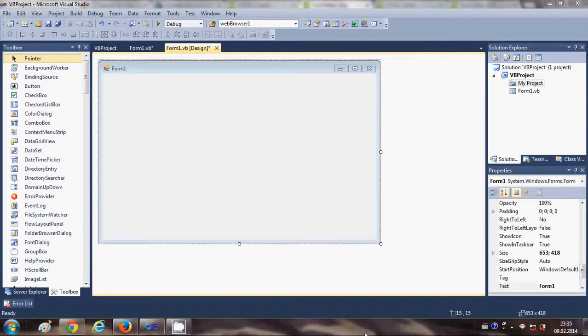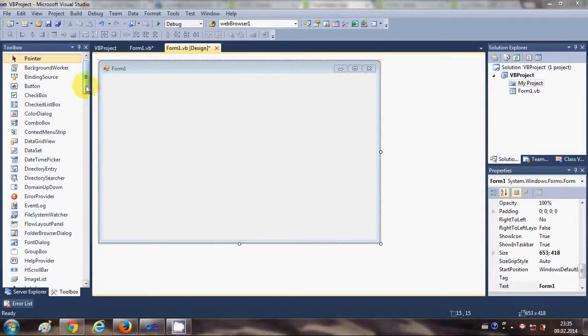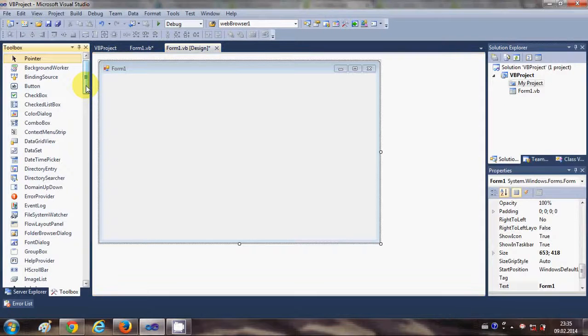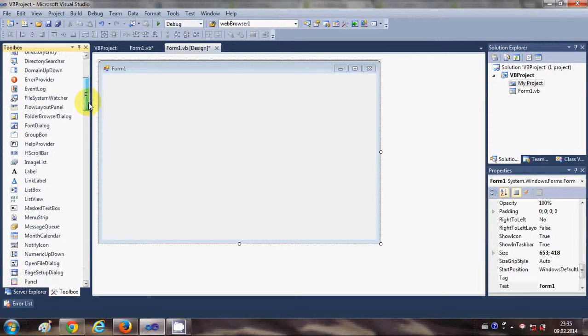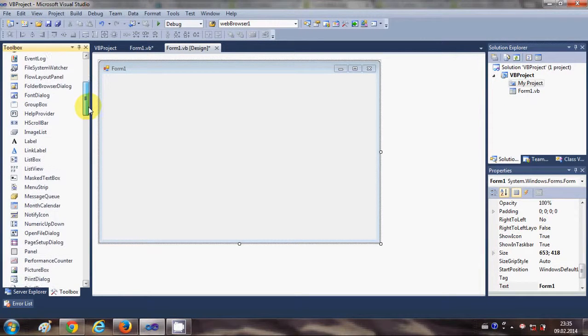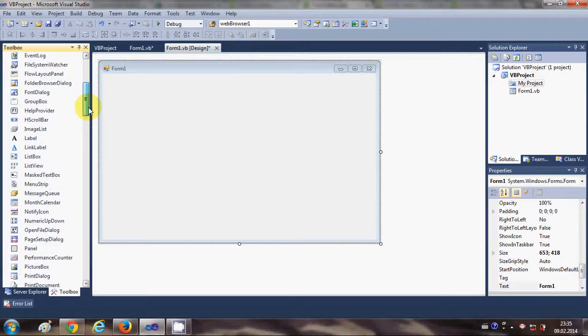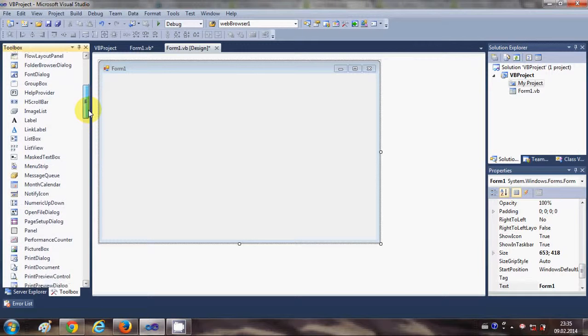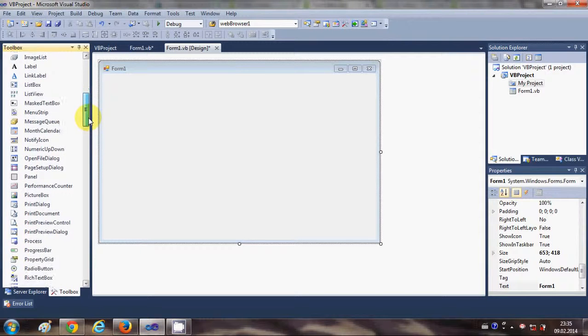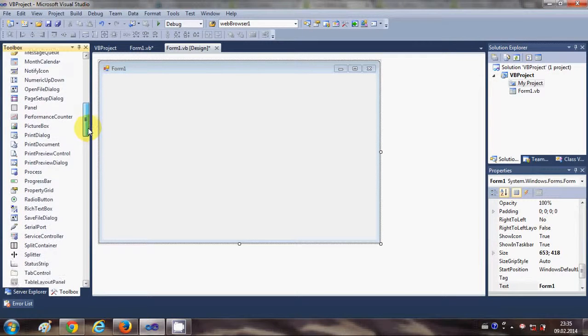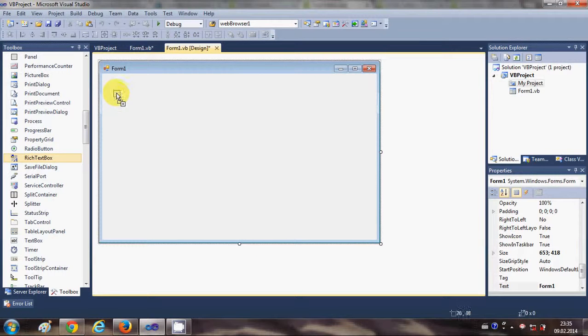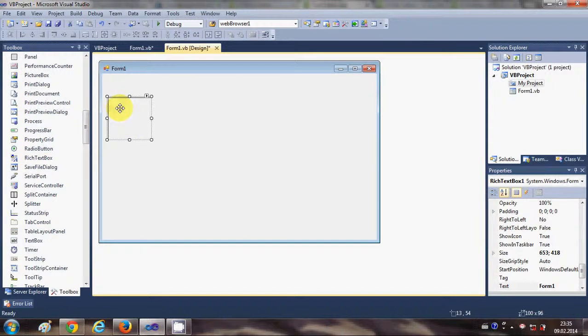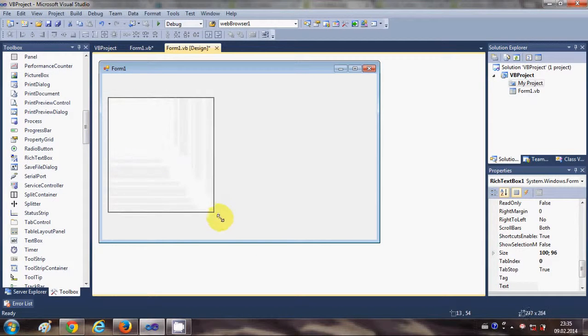Hello guys, welcome once again. In this video I will show you how to make a simple HTML editor with the help of Visual Basic Windows Form Application. First of all, I will go to my toolbox and search for a rich text box. I will drag and drop it into my form and resize it.